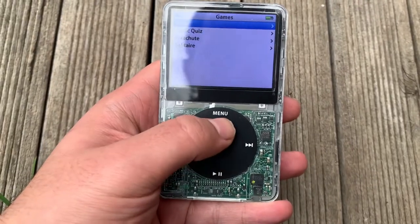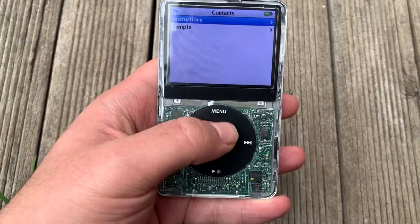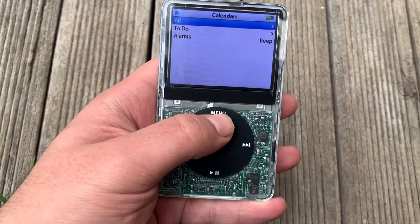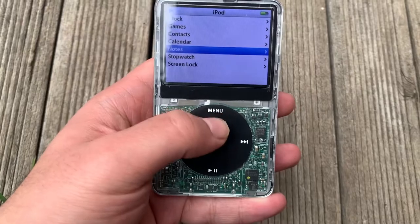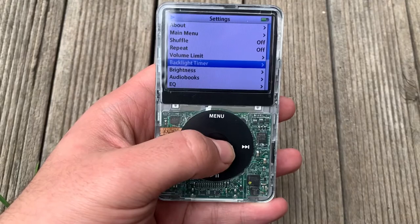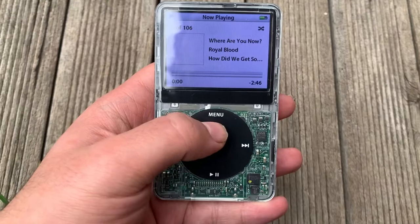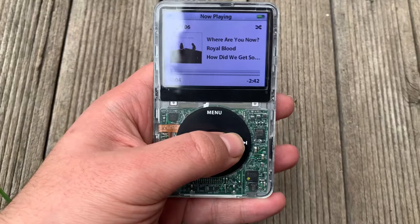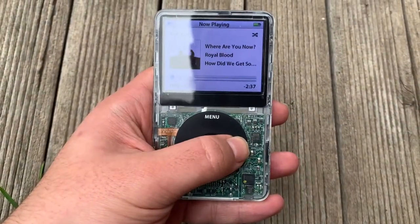After that we have the extras menu, which contains items that most people wouldn't be using on an iPod anymore: a basic world clock, some basic games like Parachute and Brick, a calendar, a notes viewing application, a stopwatch, and a screen lock. We then have the settings menu which allows you to change some playback options on the device. The next item is the shuffle songs button, which is pretty self-explanatory. Then finally we have the now playing button, which takes you to the now playing page where you can see what song is playing, fast forward, skip, change the volume, and a few other features.